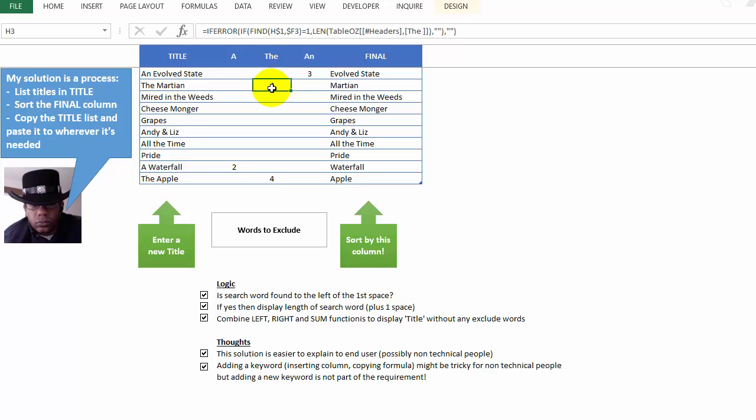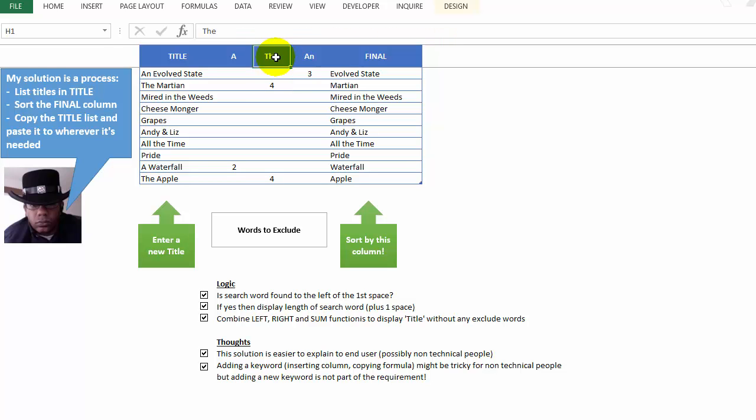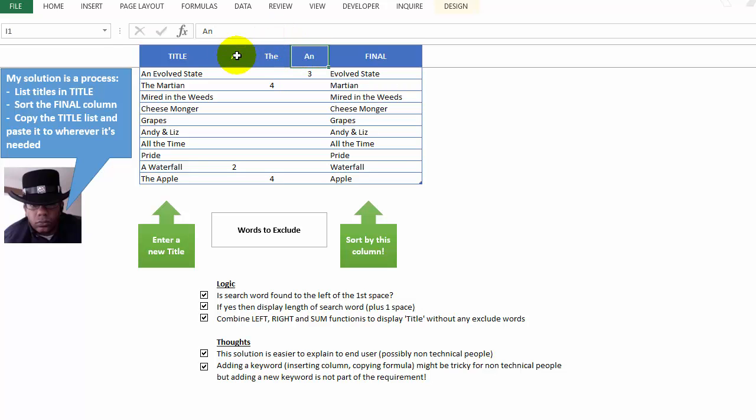this is saying, is the word 'the' to the left of the first space? And then, if it is, we're taking the length of the keyword above plus a space. There's always a space after one of the exclude words up here. If we take away that space, it won't work. So watch what happens here.